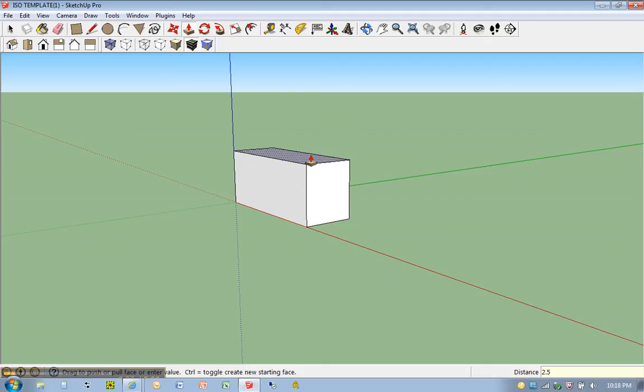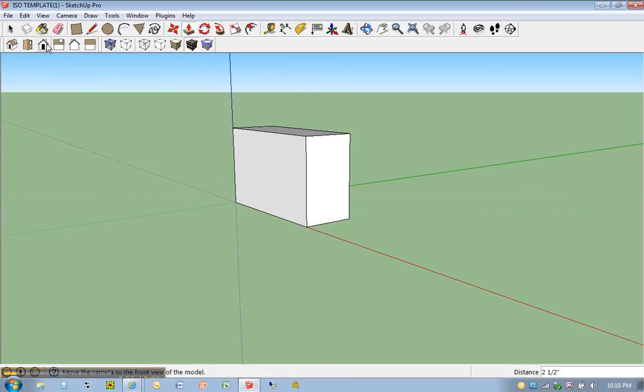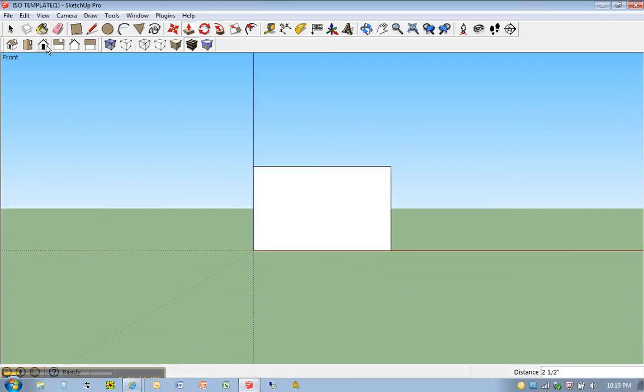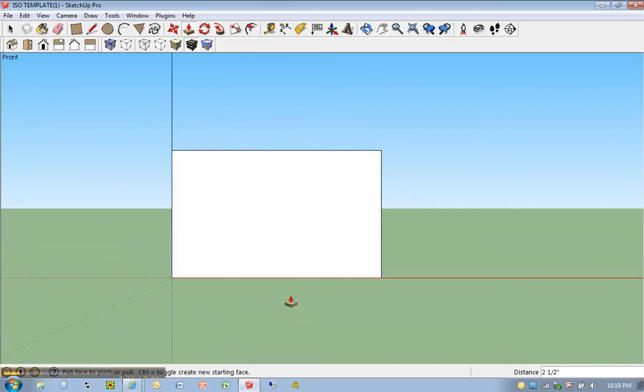I'm sure by now you can do this in your sleep. Alright, now, once again, I'm going to switch over to that front view. It's kind of nice to look at things just from a flat two dimensional perspective. Let me zoom in a little bit here.